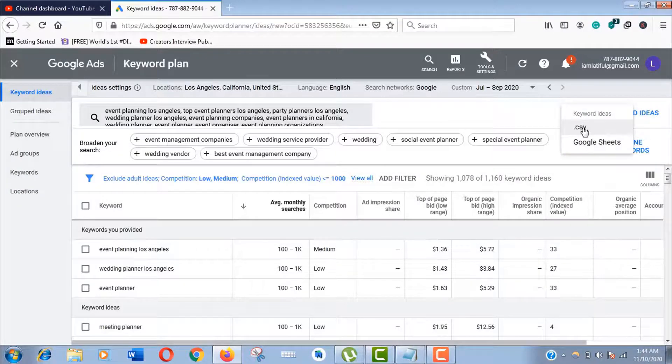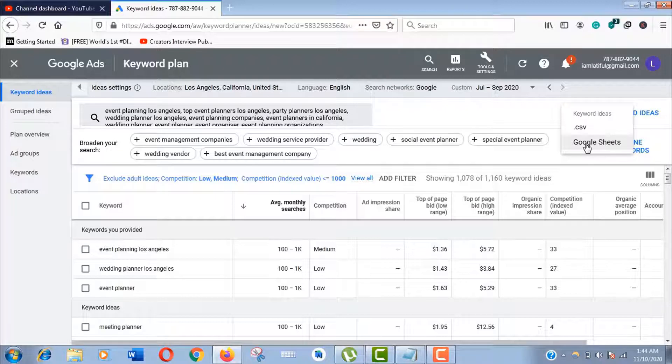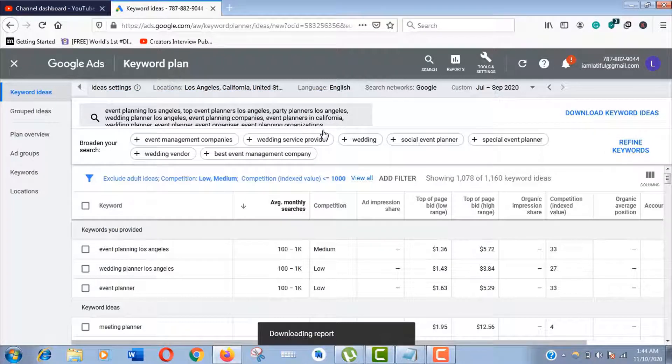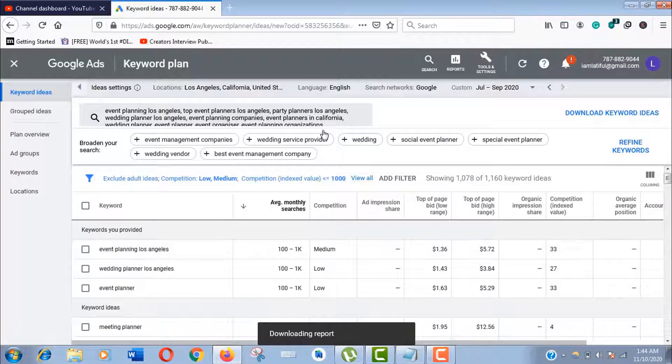As you can see, you can download it in CSV file or in Google Sheets. Now I'll show you a great trick to find the best keywords for your business—it's kind of a shortcut and a very effective and easy method.